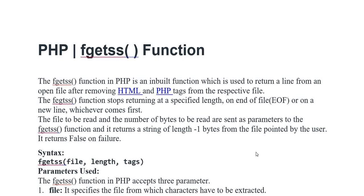The fgetss function in PHP is an inbuilt function which is used to return a line from an open file after removing HTML and PHP tags from the respective file.